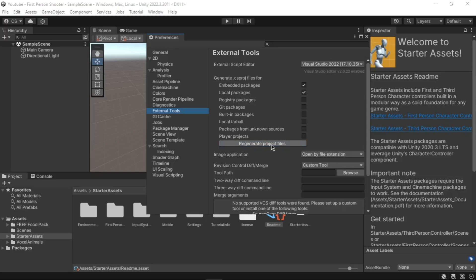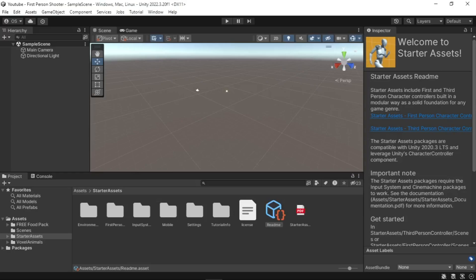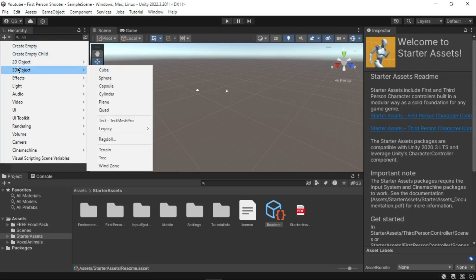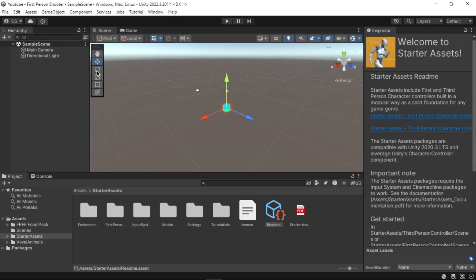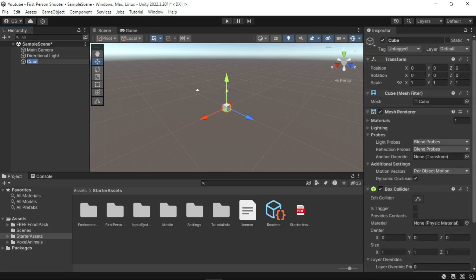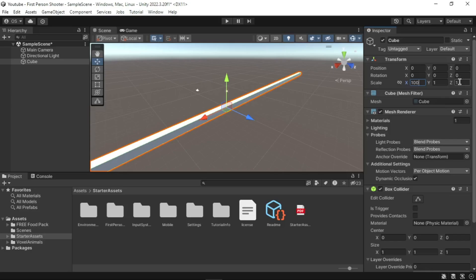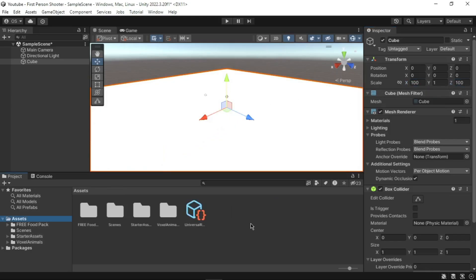Now in the scene, the first thing we will do is create a simple ground or floor to work on. Go to the Hierarchy window, click the Plus menu, select 3D Object, then Cube. A cube should be created in your scene. Go to the Inspector and scale the cube so it looks more like a floor — I use the following settings: X=100, Y=1, Z=100.